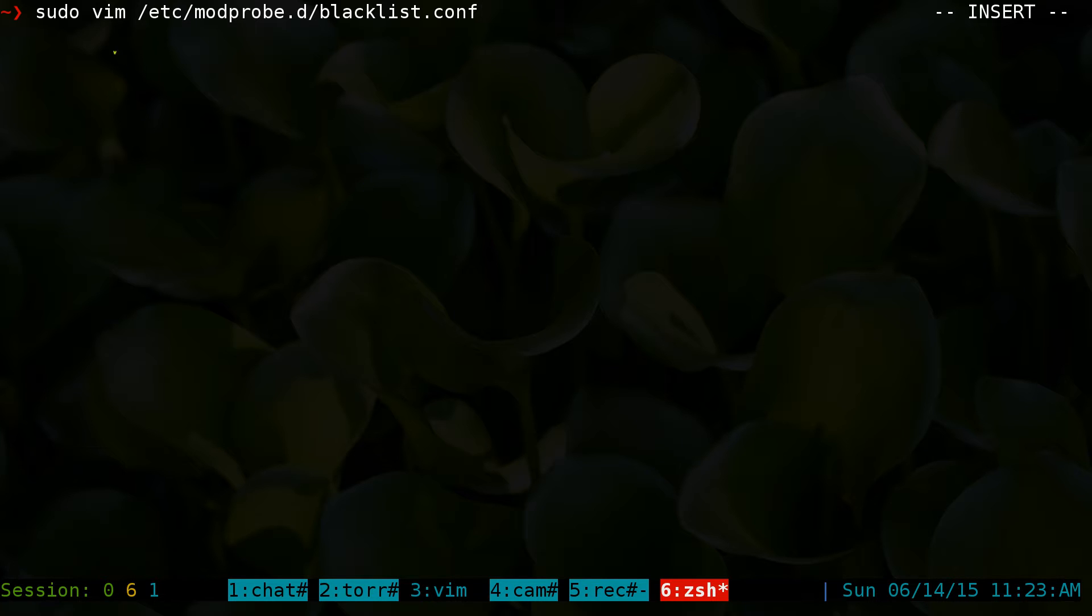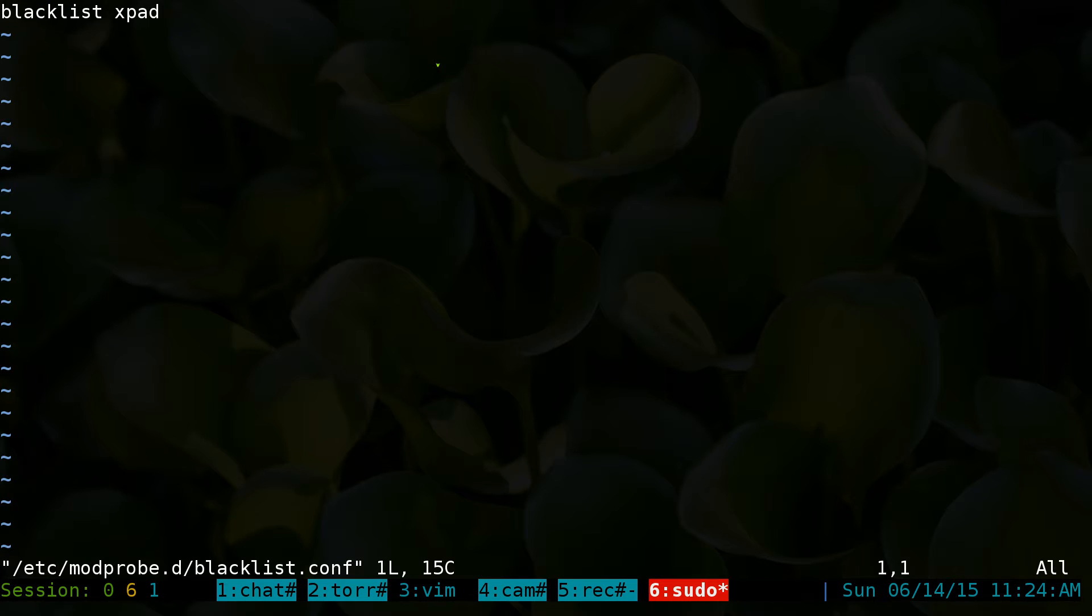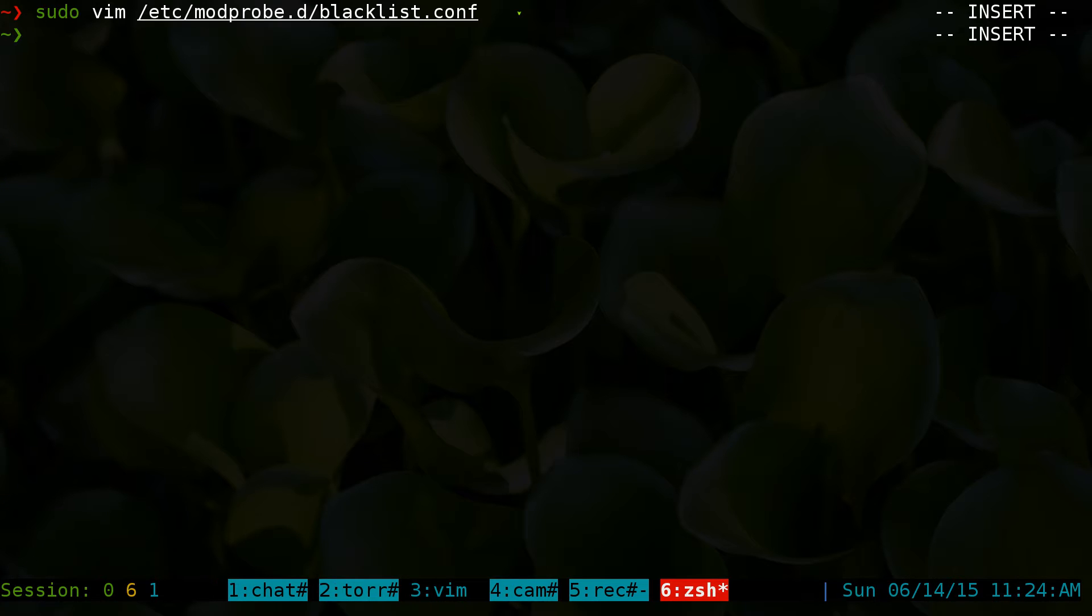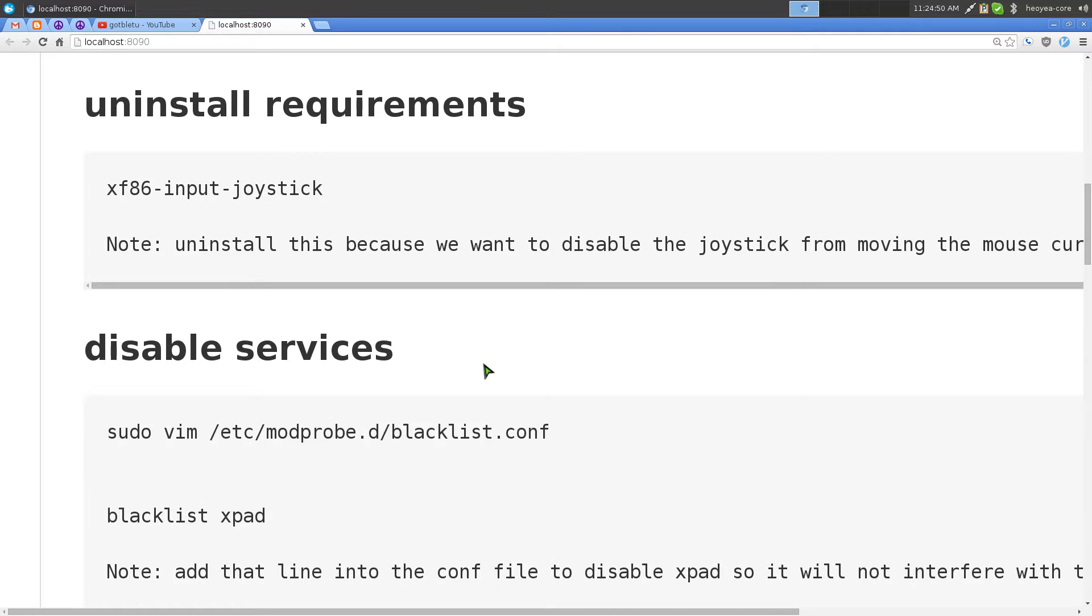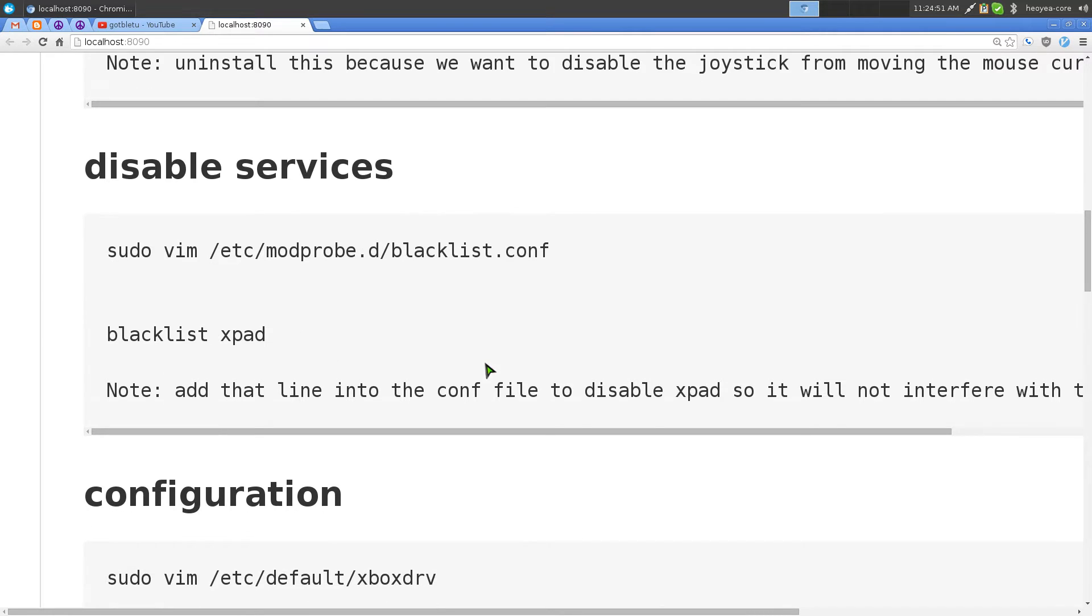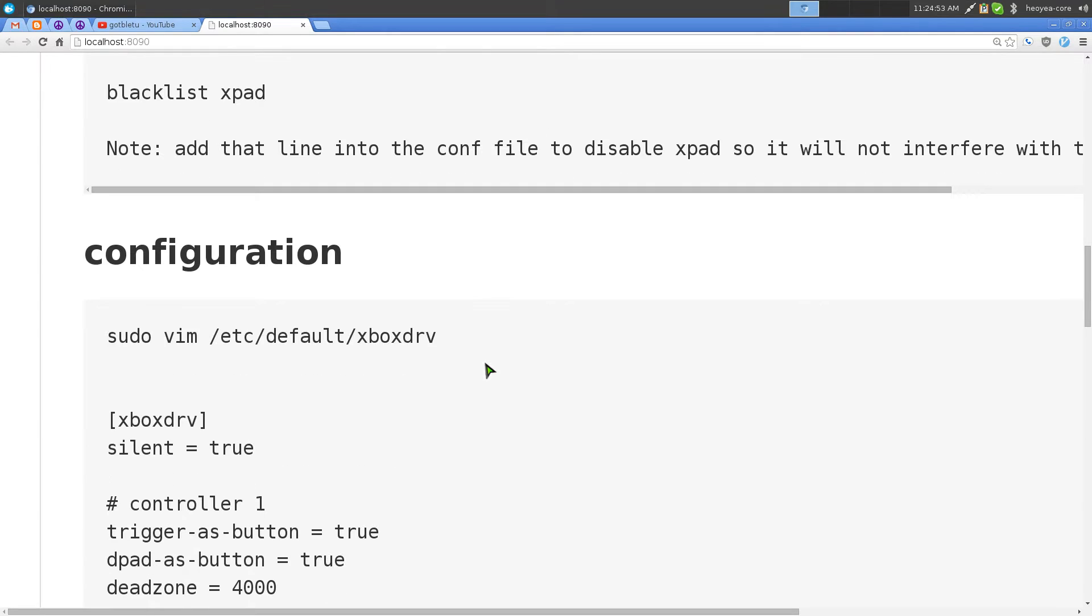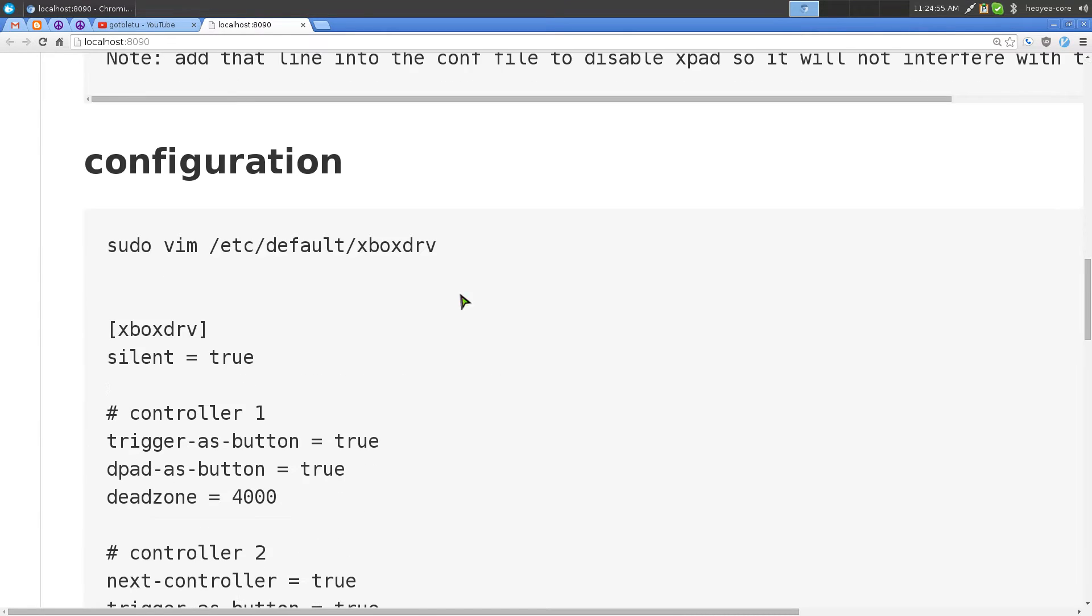Right now I'm using Vim, but you can use Nano, Gedit, Kate, Leafpad, whatever you use for a text editor. Go in there and type in blacklist xpad and that is it. You save this sucker and that's how you blacklist that one from booting up.